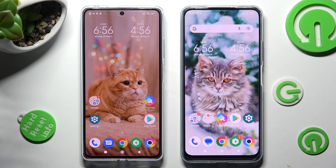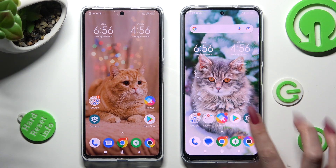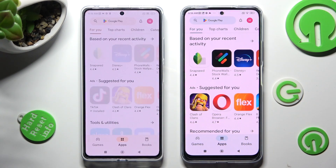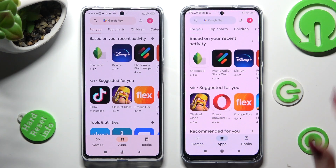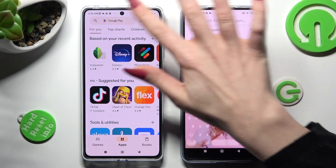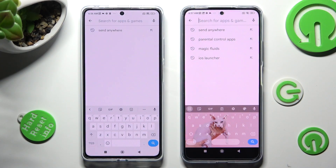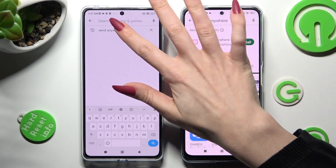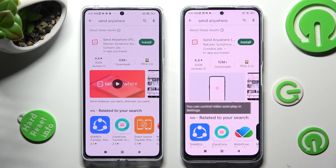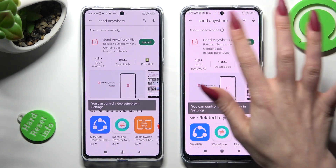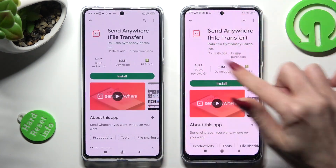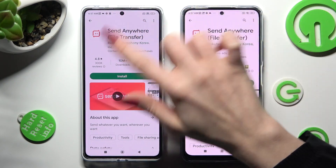First of all, go into the Play Store on both devices and click on the third bar right away. Now you need to type in Send Anywhere and install this free app from this developer.